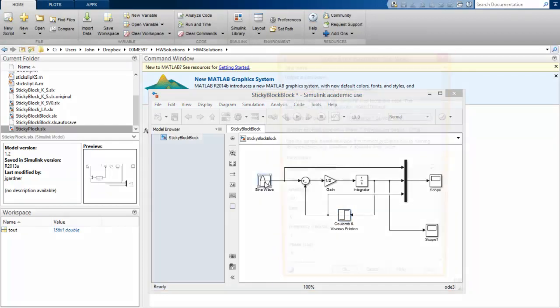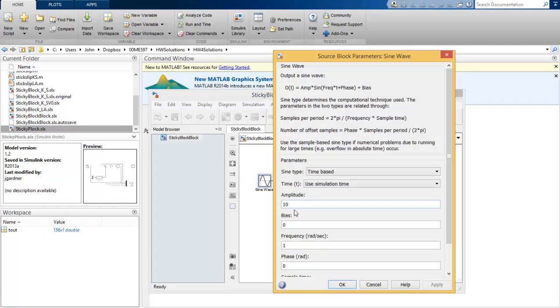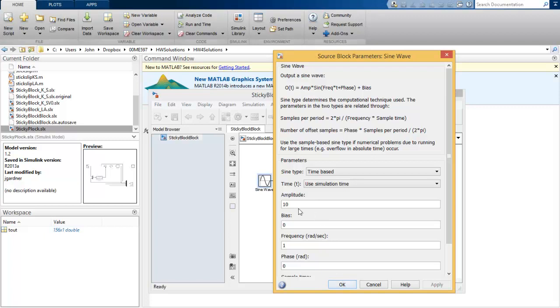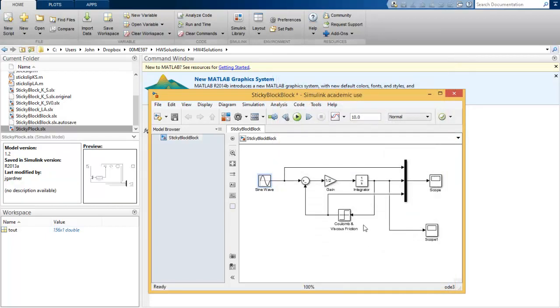If I double click on the sine wave, I can set the frequency and the amplitude. Amplitude of 10 newtons sounds good. The threshold maximum friction force is 2 times 9.8 times 0.8, which turns out to be somewhere around 15 to 16 newtons. So if I run it at 10 newtons, it's not going to move. Here's the velocity coming out on this line, and it goes to this scope.